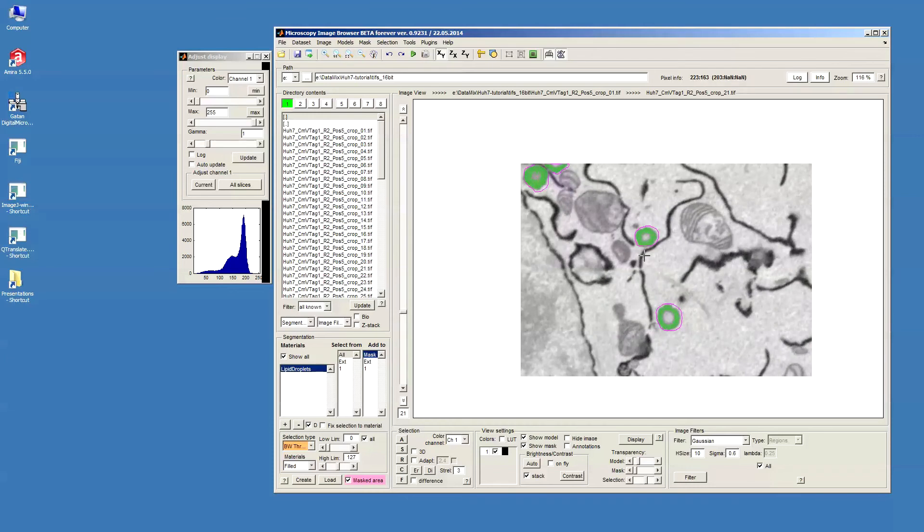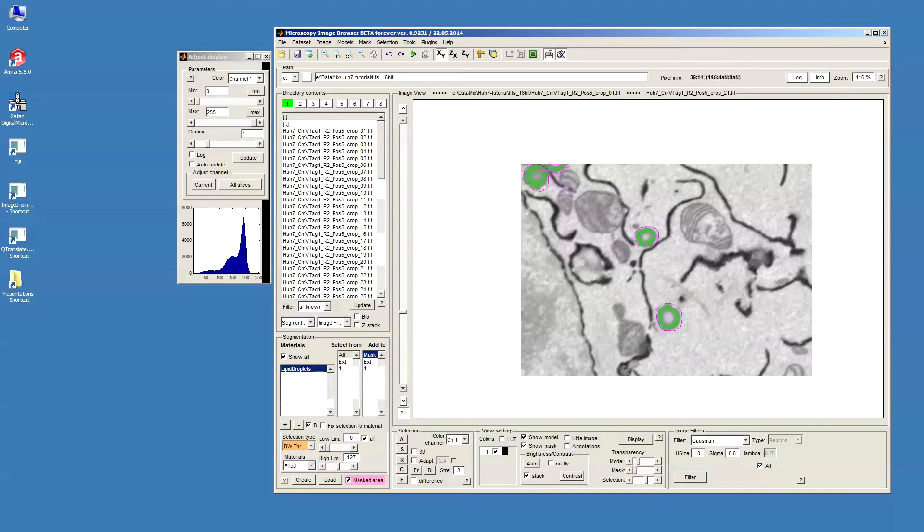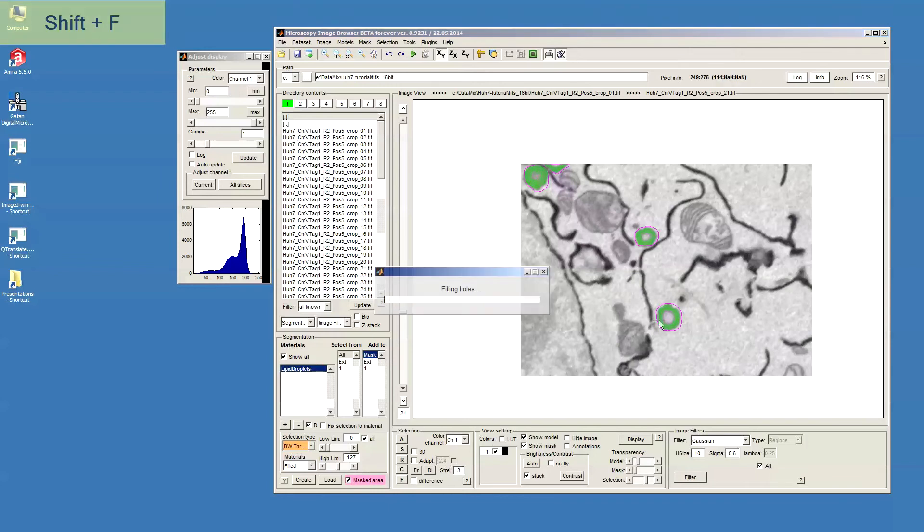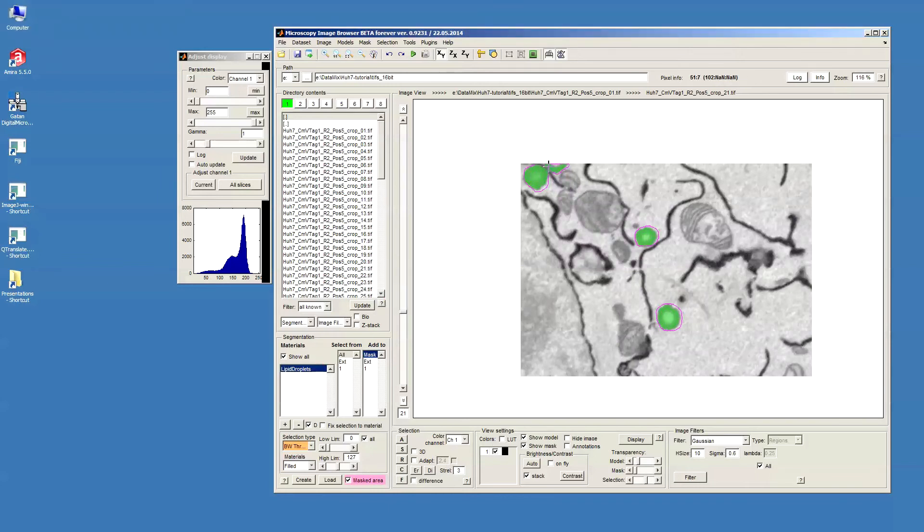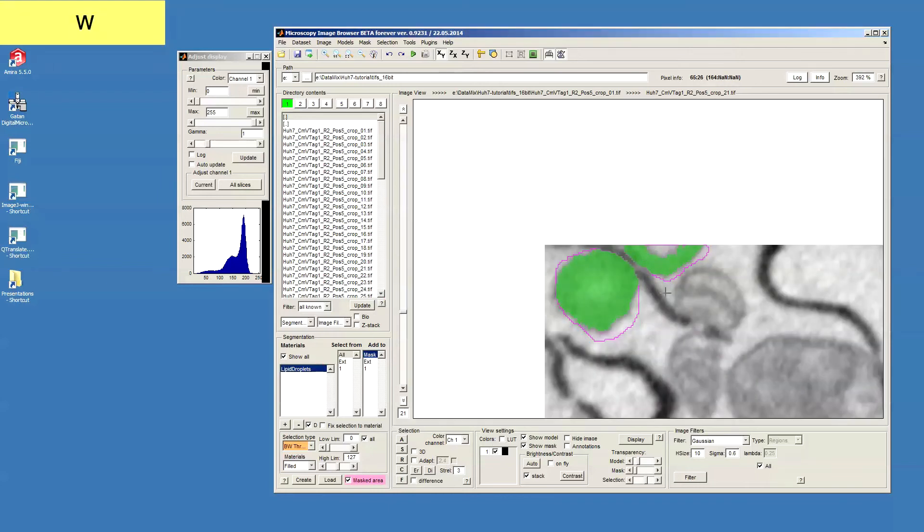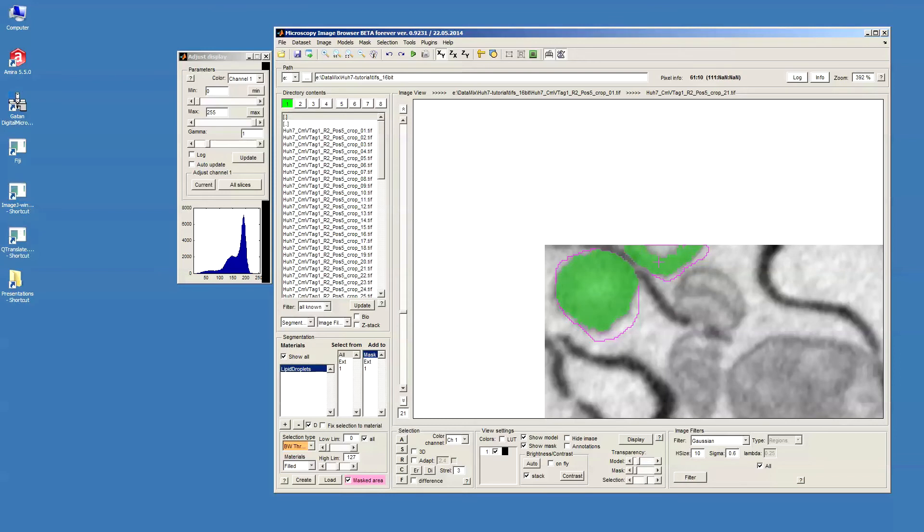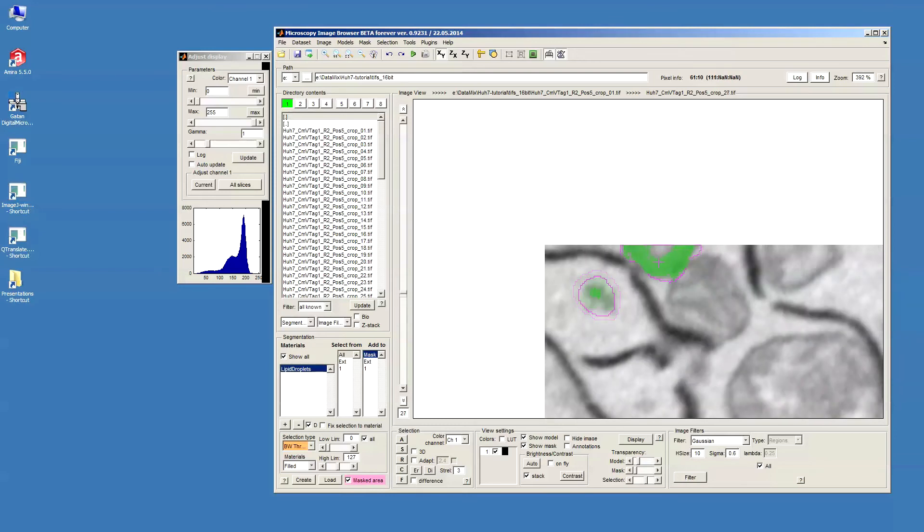Now what I can do is I am basically interested in the shapes of these lipid droplets. I don't care whether they have something inside or not. So I would like to fill these internal parts. To do that I press Shift+F. Then of course there are a few areas here that were not filled because they were not really closed. And then I have to fill those manually or keep them as it is like this.